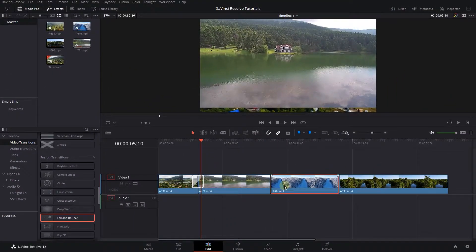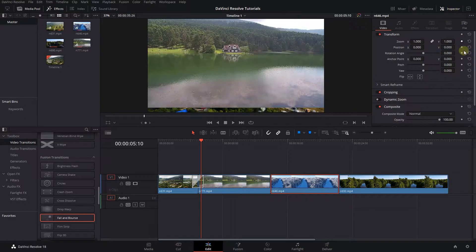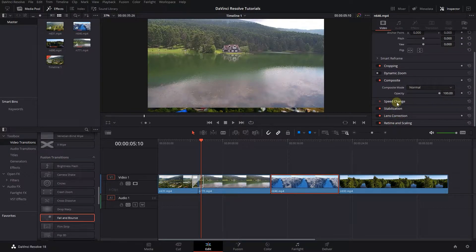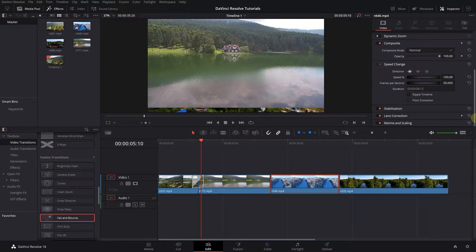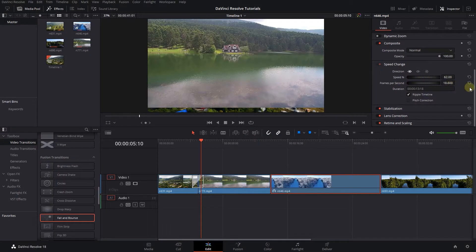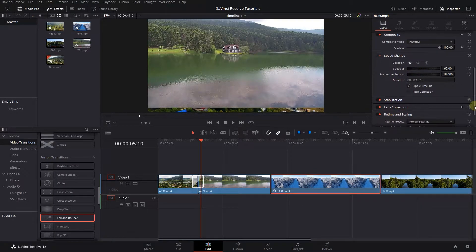Or select a video and in the inspector, under speed change, decrease its speed, then under retime and scaling, set retime process to optical flow.